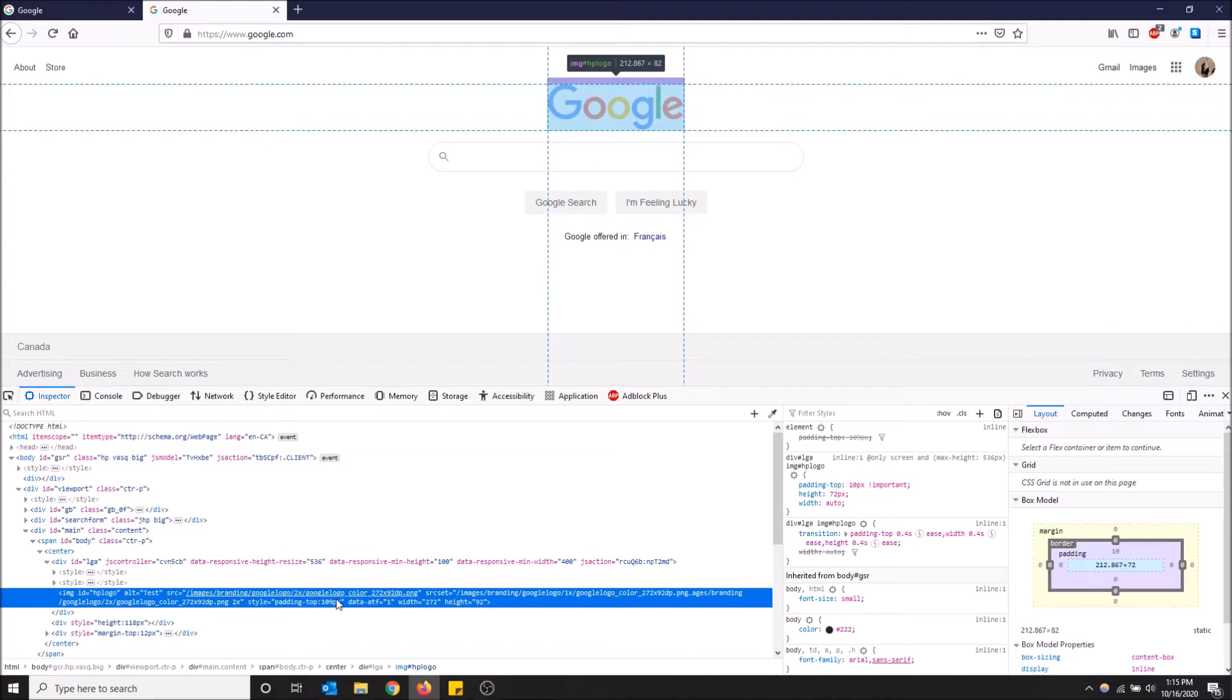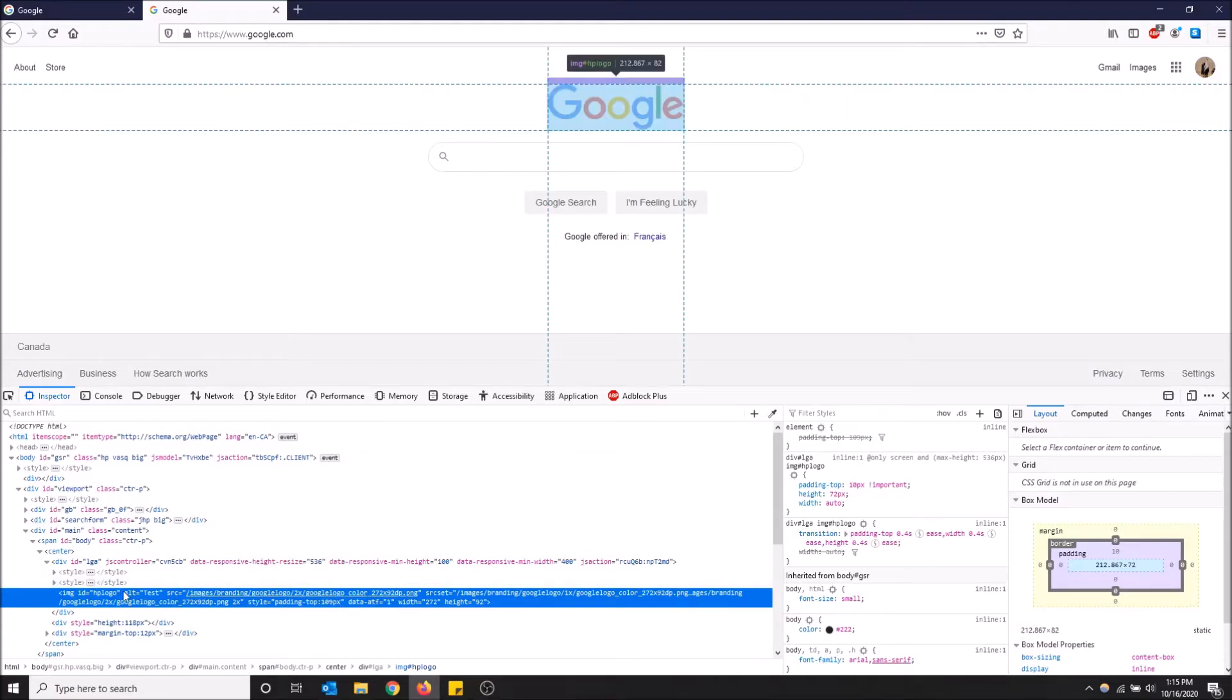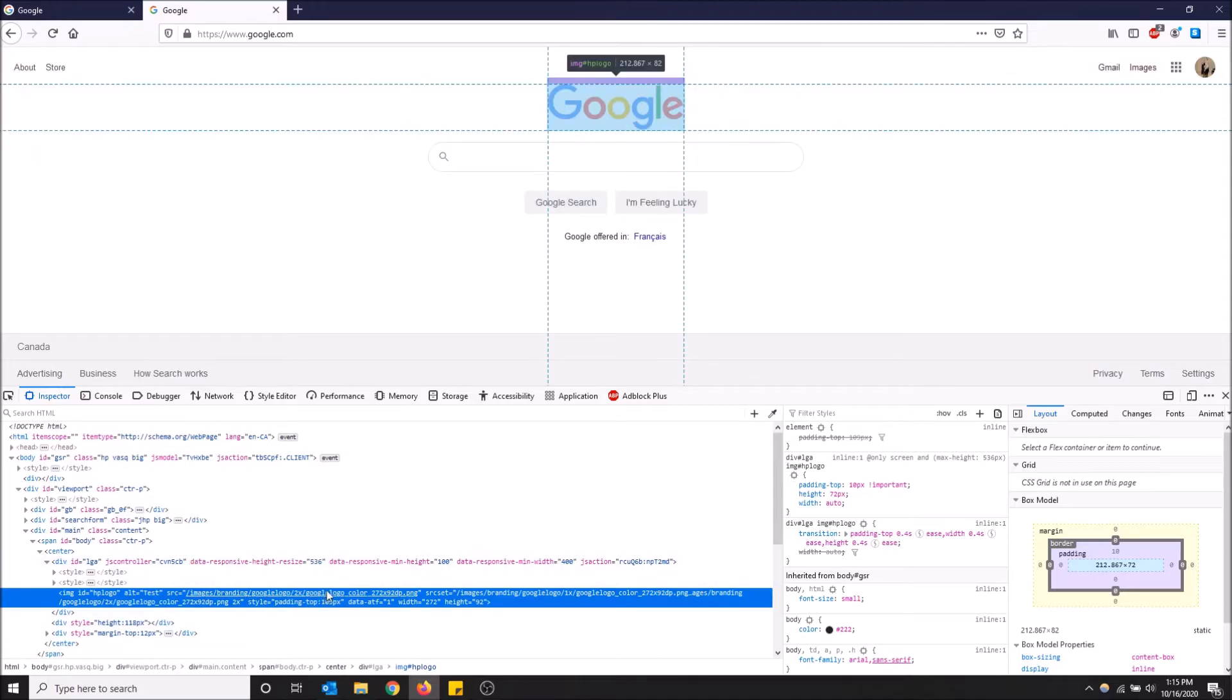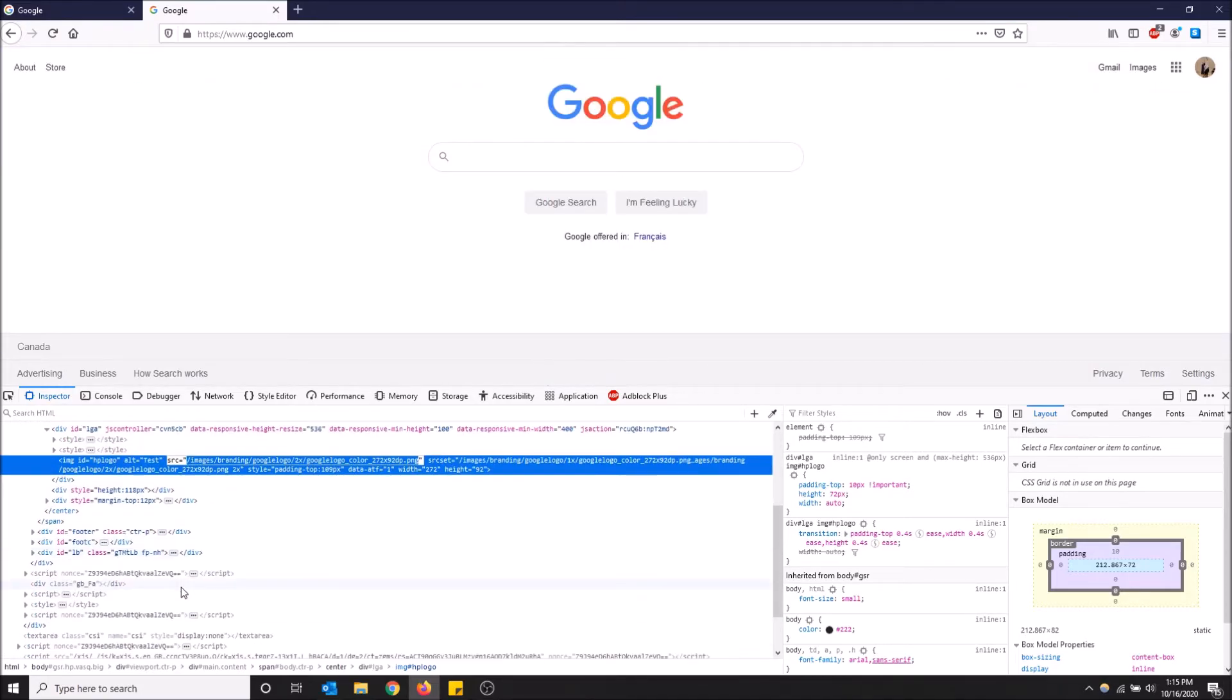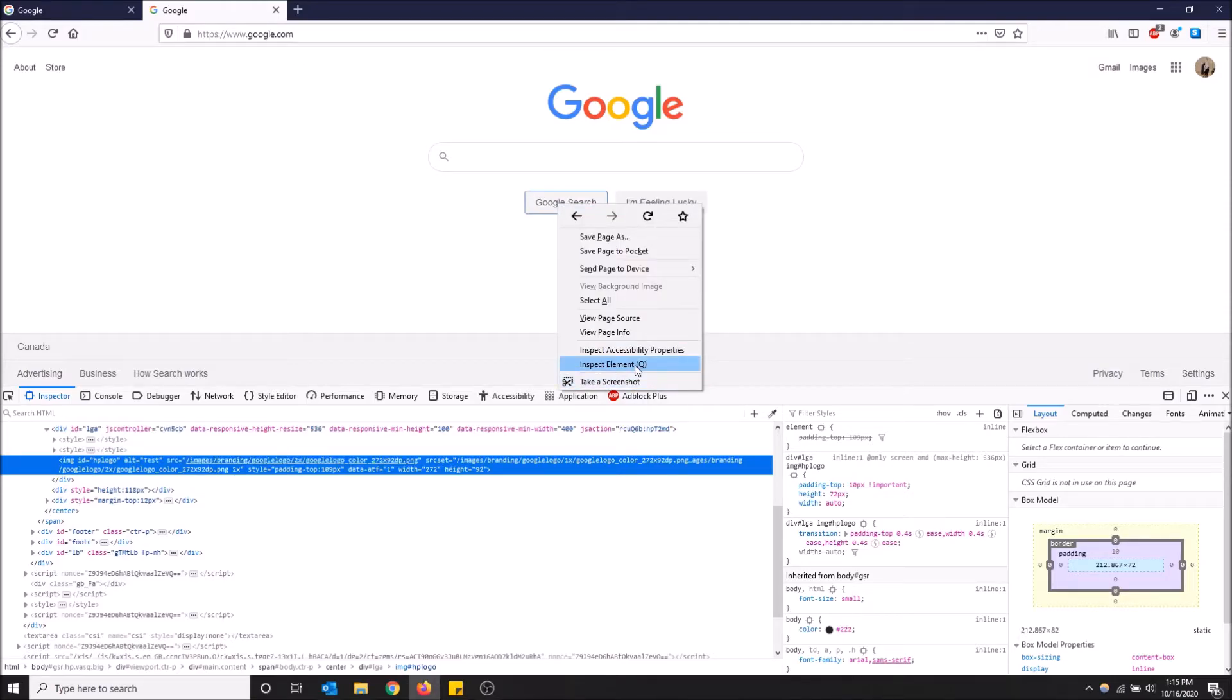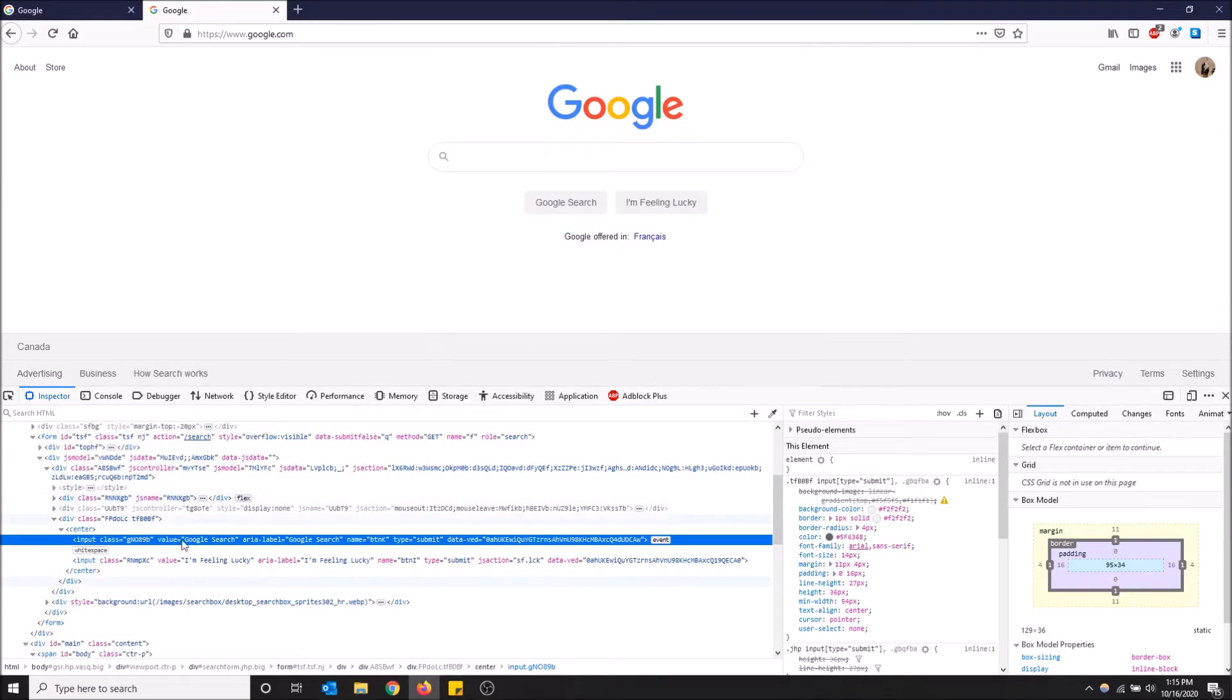Let me just edit this button instead. I'm going to right-click and Inspect Element. Okay, this is a button: input class, label 'Google Search', value 'Google Search'. I'm going to change this to 'test'.